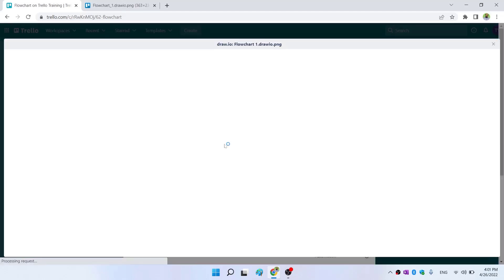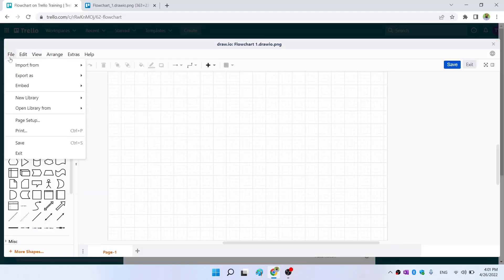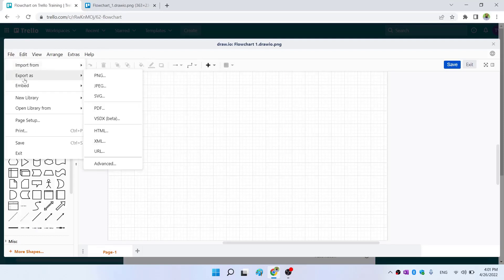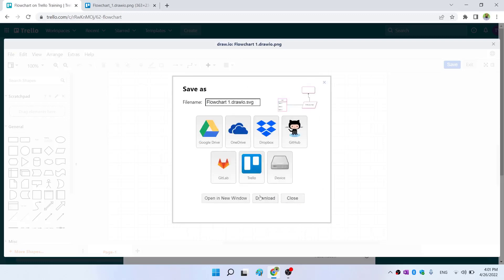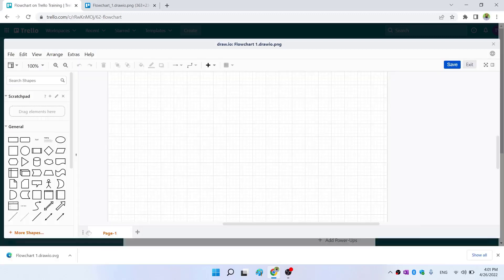Let me click on edit. Let me try to export this and see whether it exports in SVG or not. Export, and I click download. Yes, as you can see, it has downloaded the vector format.